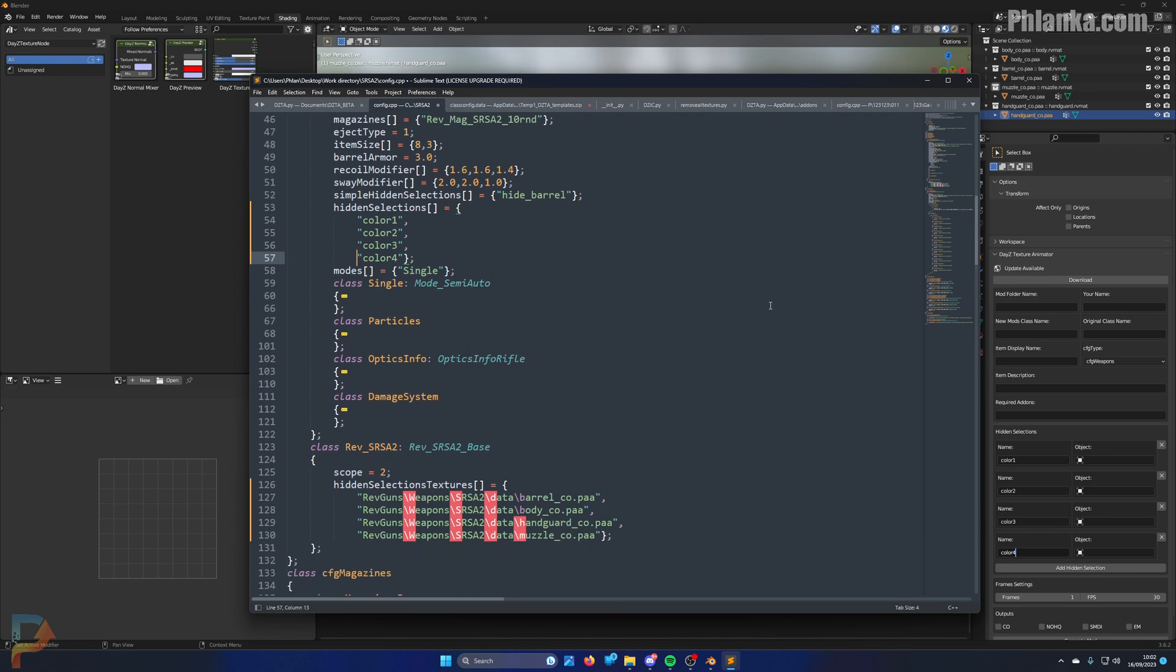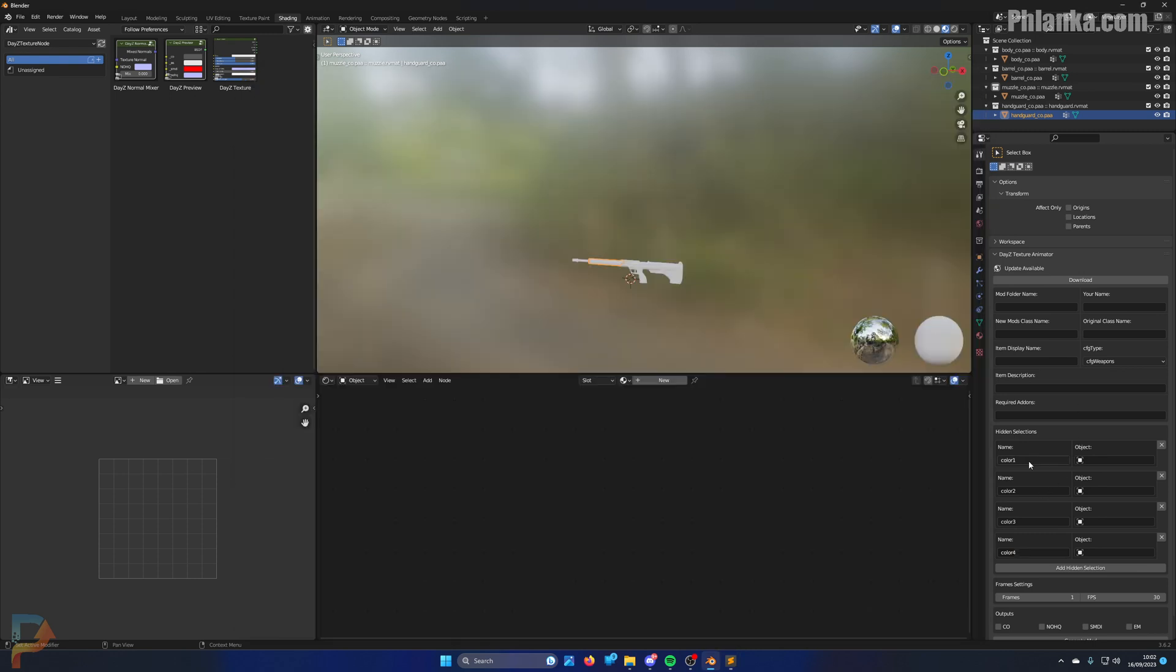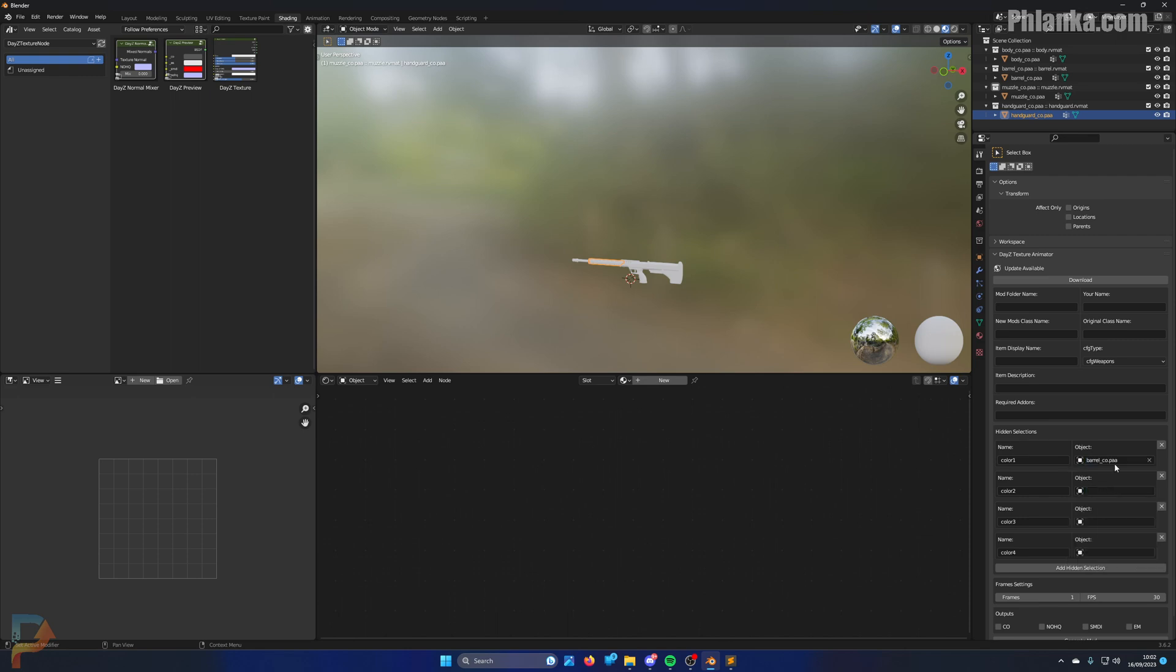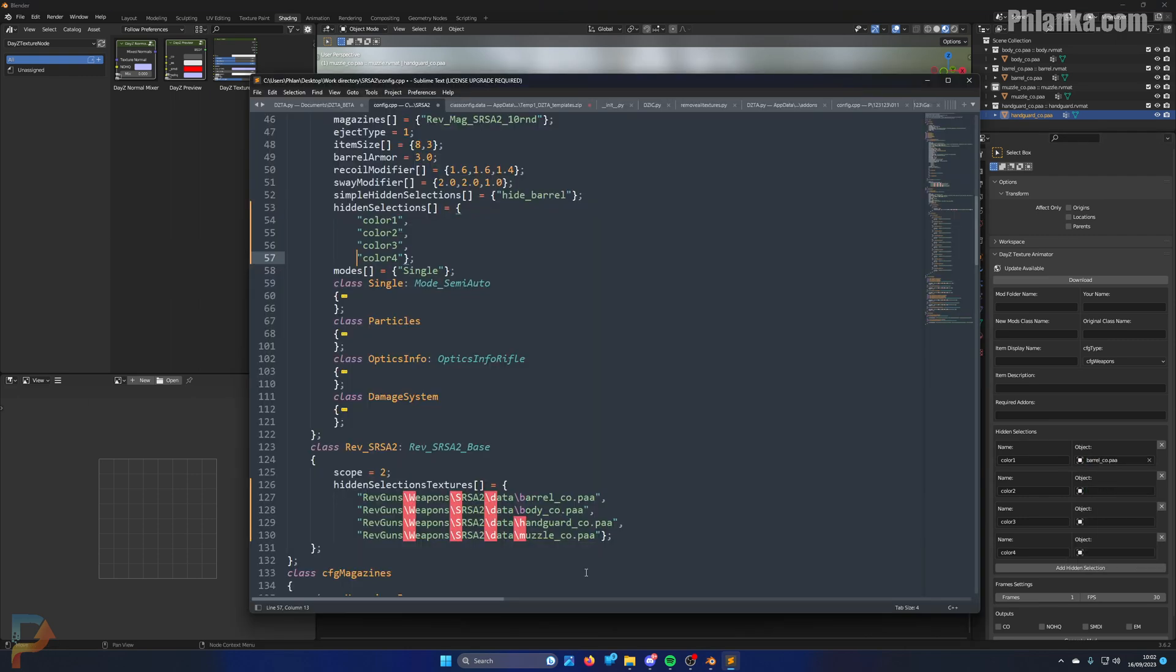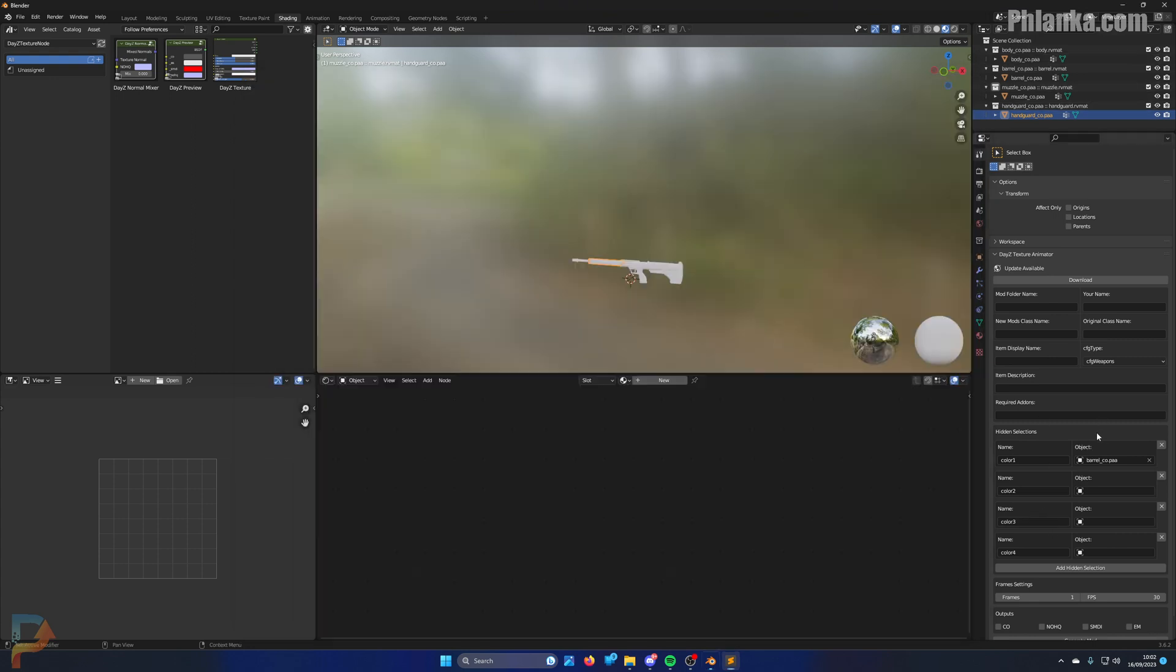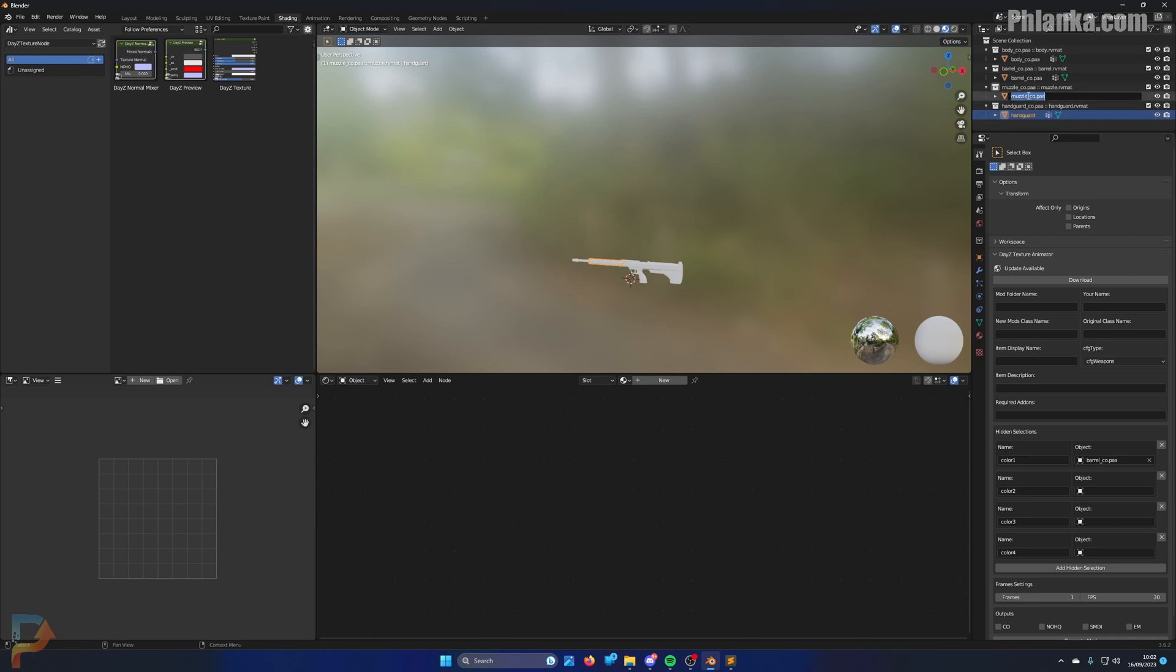So the order obviously is color one, color two, color three, color four. So in the list order like this, the first one is barrel. So for color one you click this list and you select your barrel CO like so. But before you do that you need to remove the CO underscore PAA from all your materials.